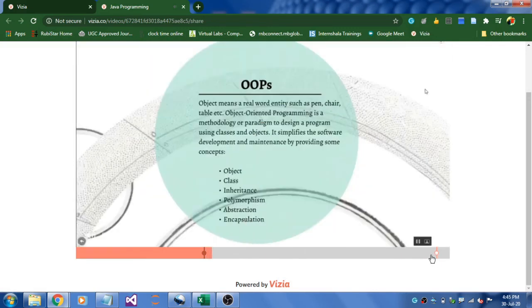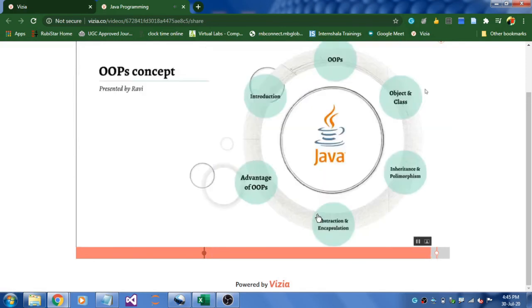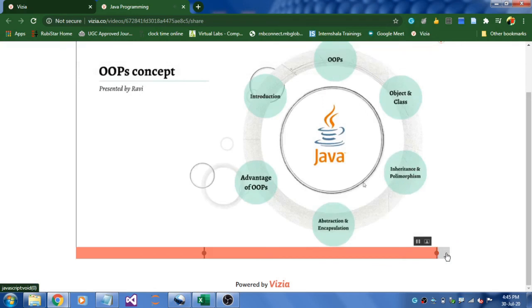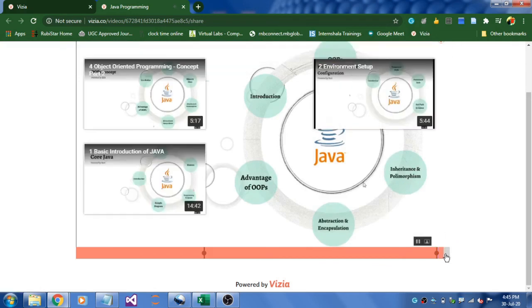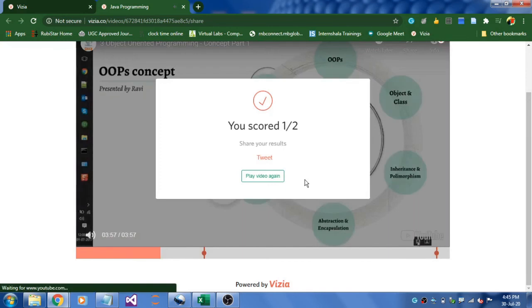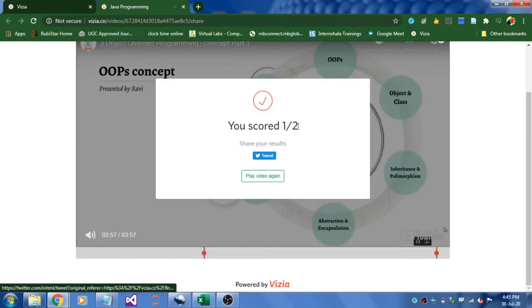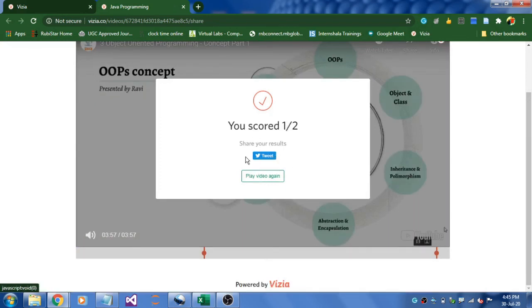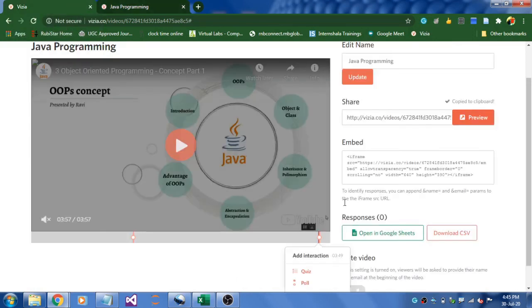They will continue with this and the video goes on. This kind of activity will keep them active. Again, the second question pops up. Once at the end of the video, it will show the results to the students also, like out of two I got one mark. This response will get recorded over here.